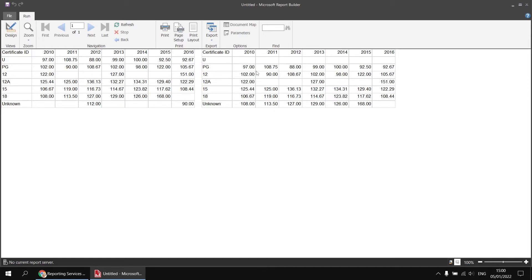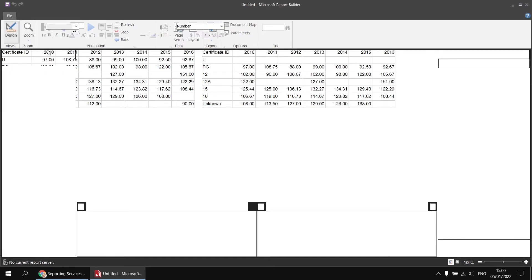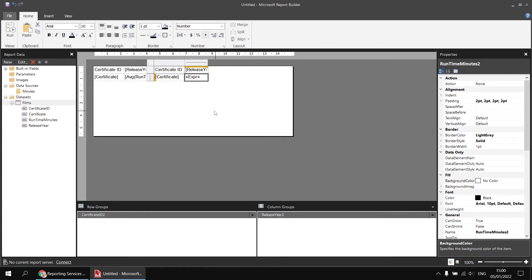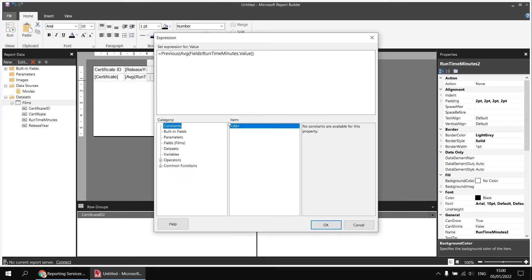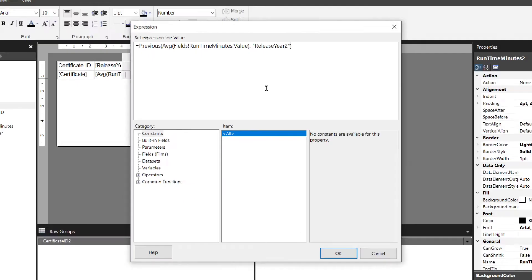If we want to get the value for the previous column, we need to specify the scope for the Previous function. Back in the design view, the default Previous function is using the previous certificate group. I want to return the value for the previous release year group, so I need to know the name of that group — I can see it here is release year two. In the expression editor, between those two closing round brackets at the end, I can specify the second parameter of the Previous function in double quotes as the group name: release year two.